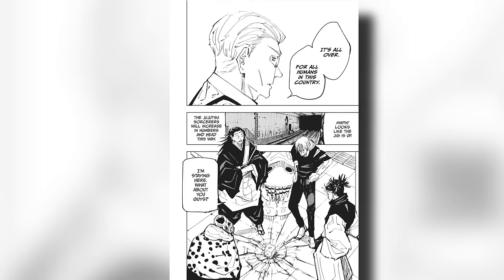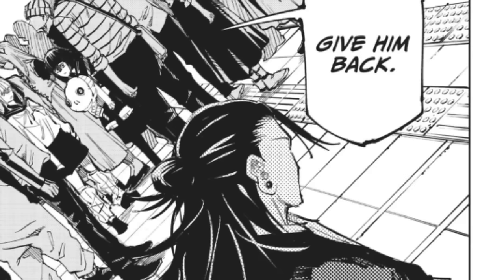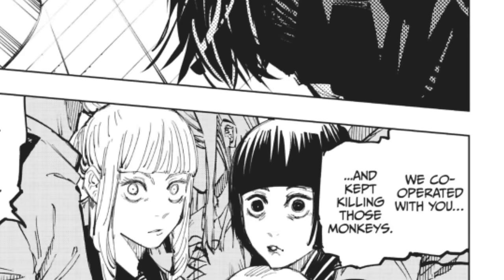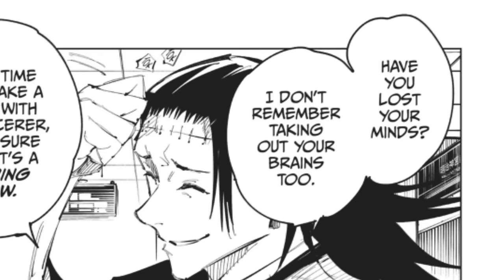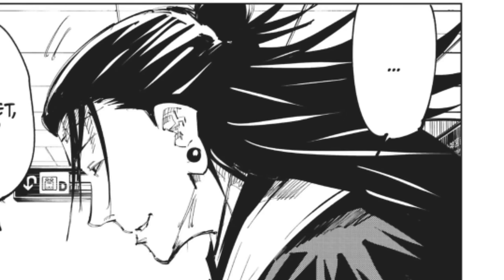After sealing Gojo, Kenjaku moves forward with his plans and the disaster curses aim to wipe out the rest of the sorcerers in Shibuya. Kenjaku is then approached by Nanako and Mimiko, who he made an agreement with to give Suguru's body back after his mission was complete. Kenjaku then mocks Nanako and Mimiko for not using a binding vow and basically laughs and sends them on their way, basically getting the two of them to work for him for free and keeping Suguru's body for himself.